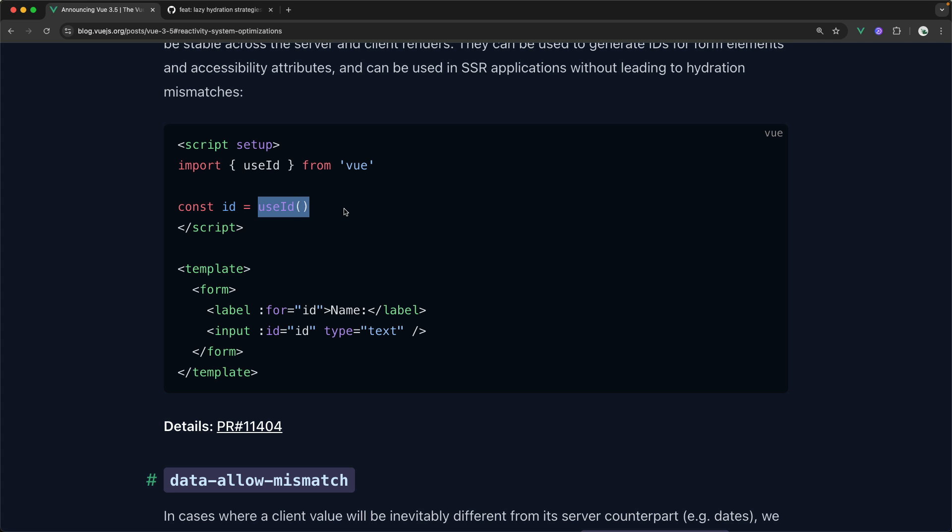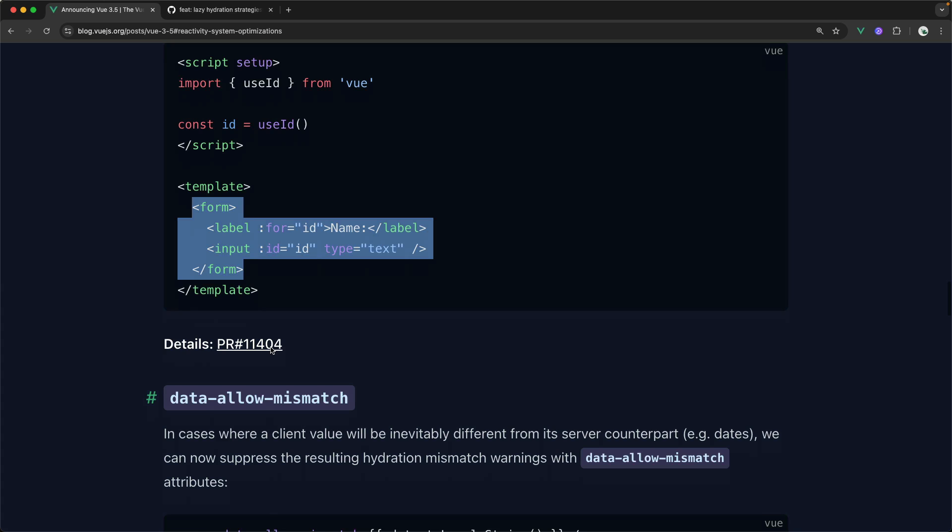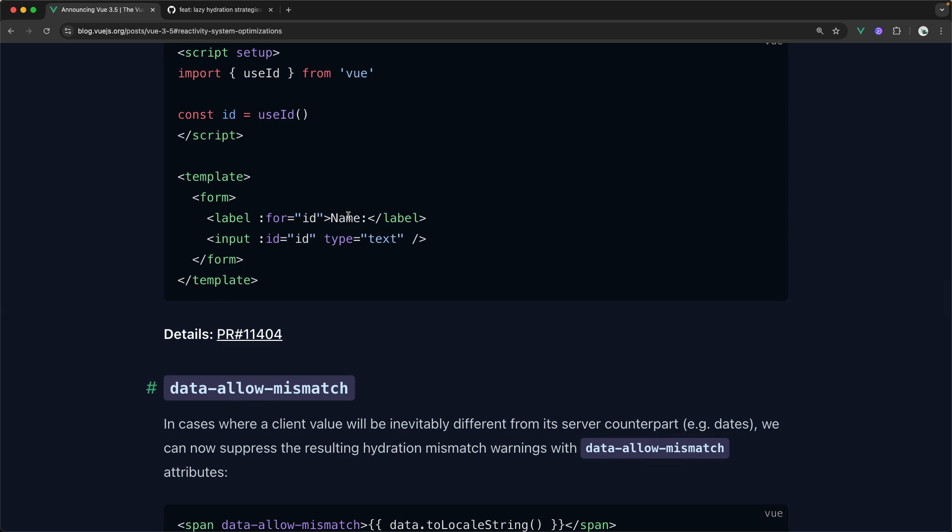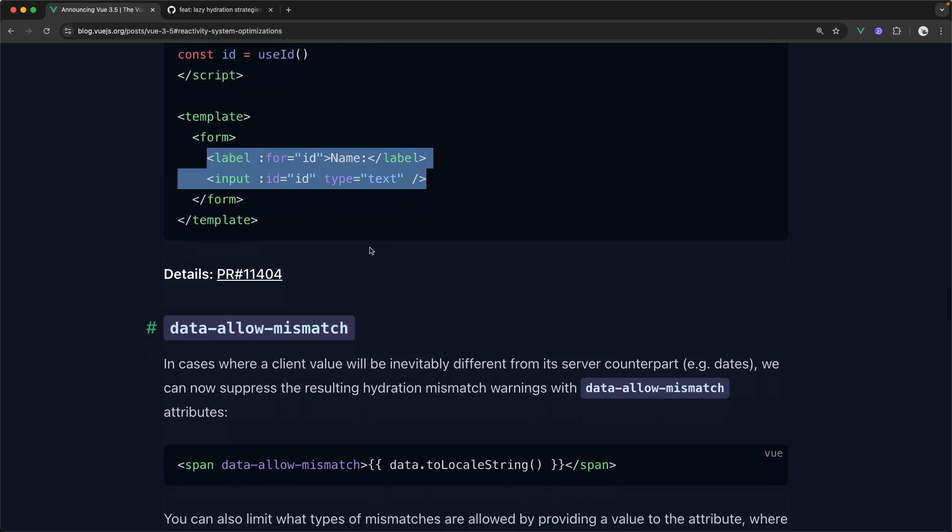All right, this is guaranteed to be the exact same randomly generated ID on the server side as on the client side. This is great for a lot of different things. The use case they chose to use here in the blog post was for connecting a label with an input, right? A lot of times we don't really care what the ID is for that input, we just want to connect them in some way with the for and the ID attributes. So this is a really great use case for that.